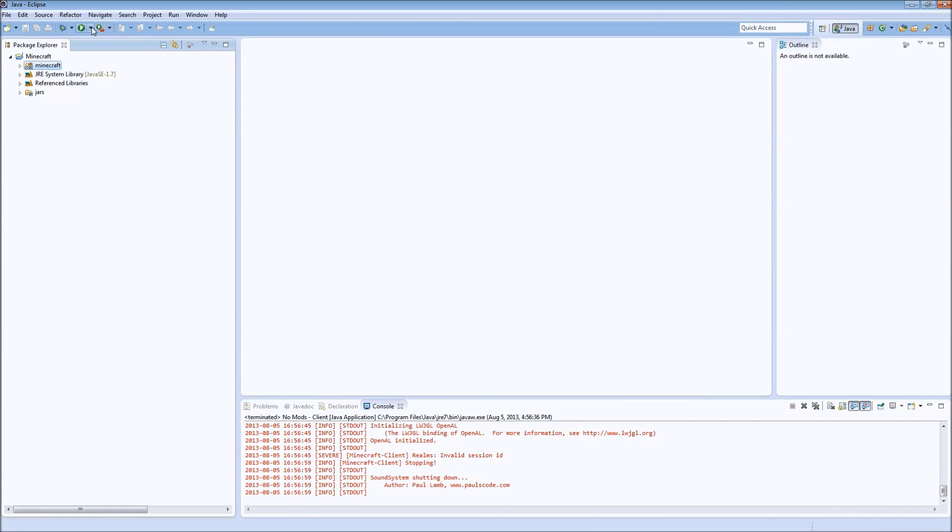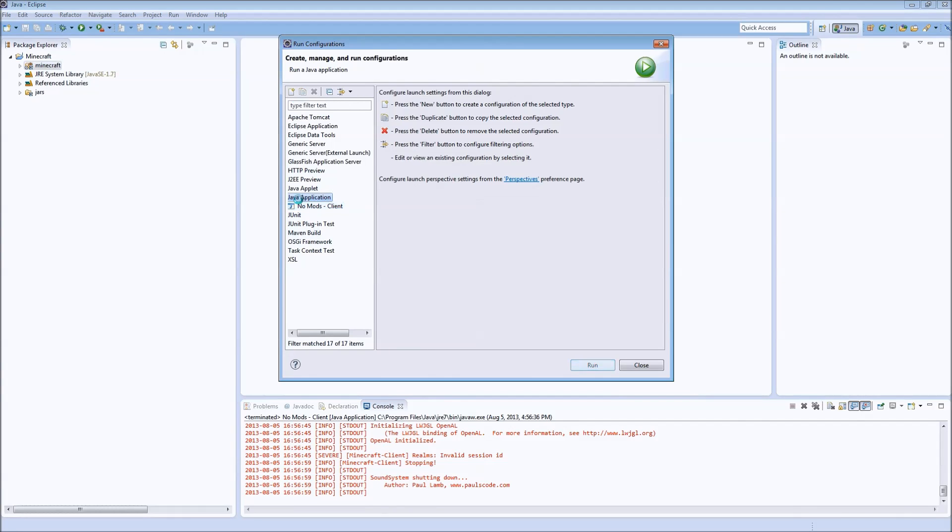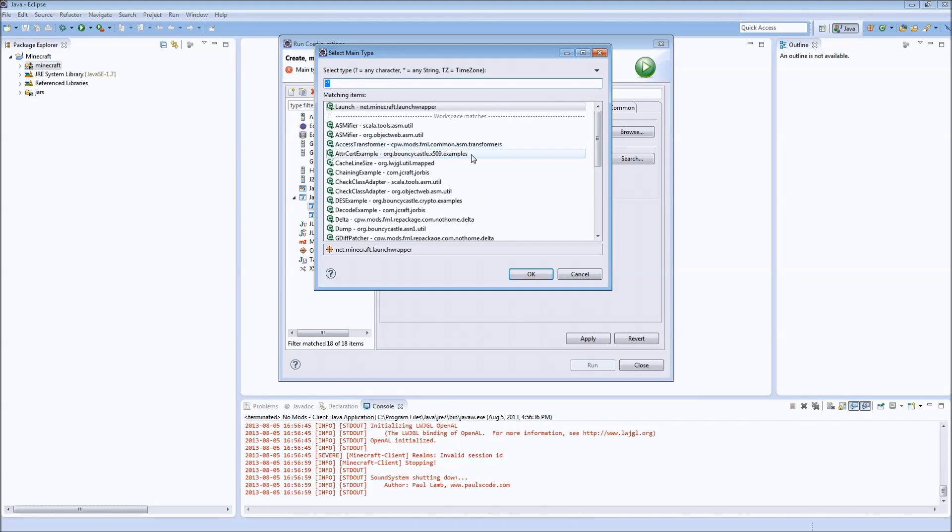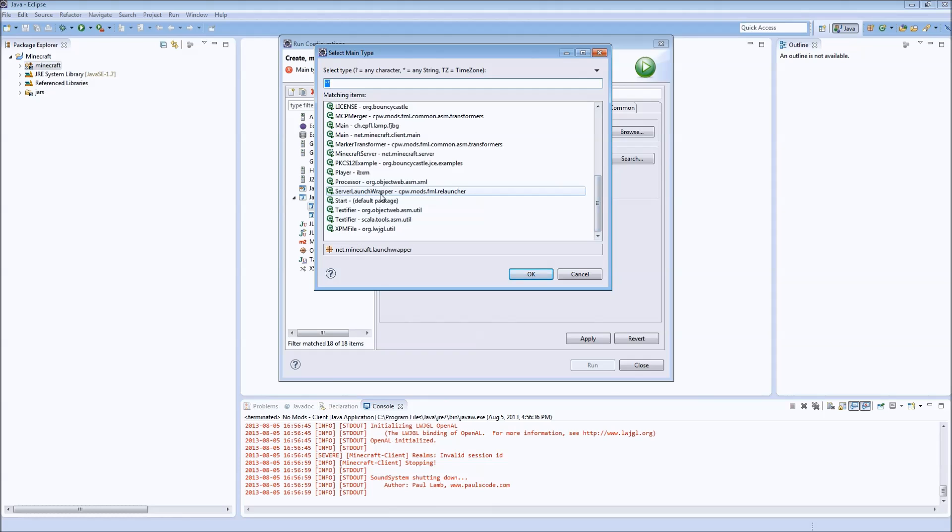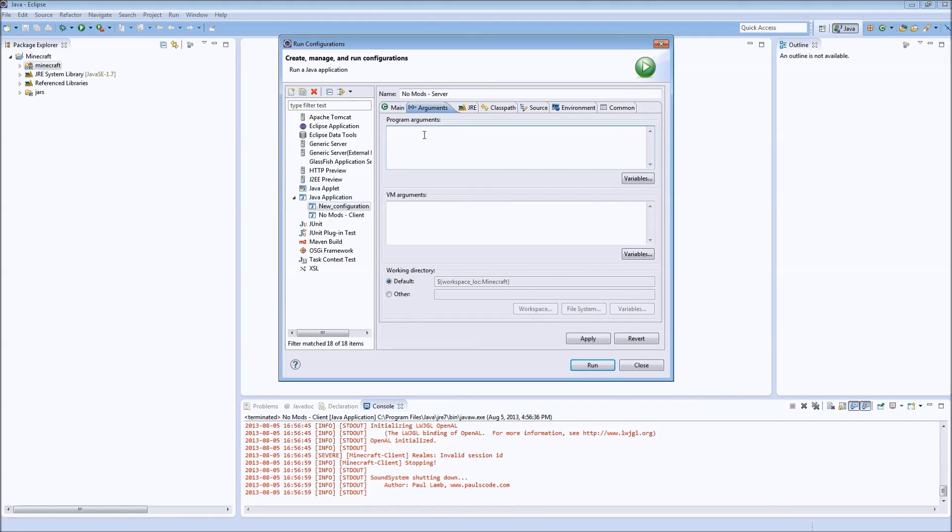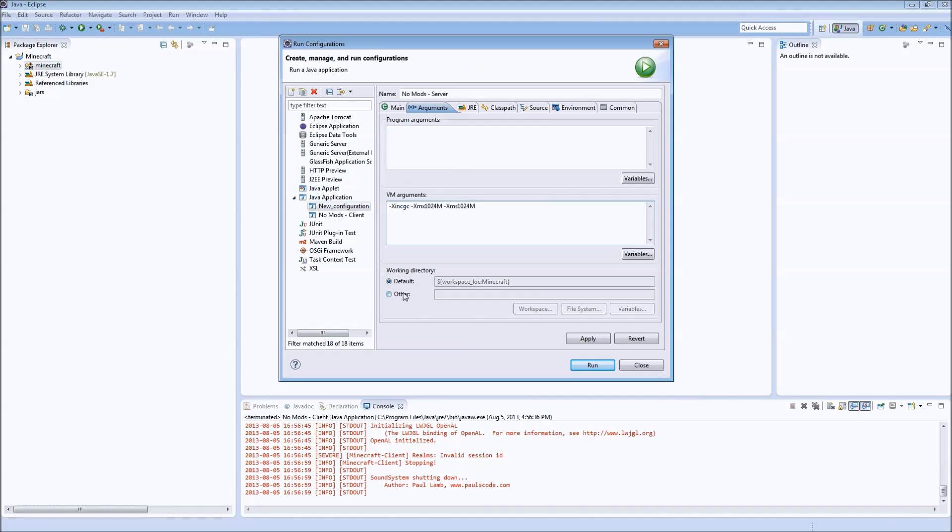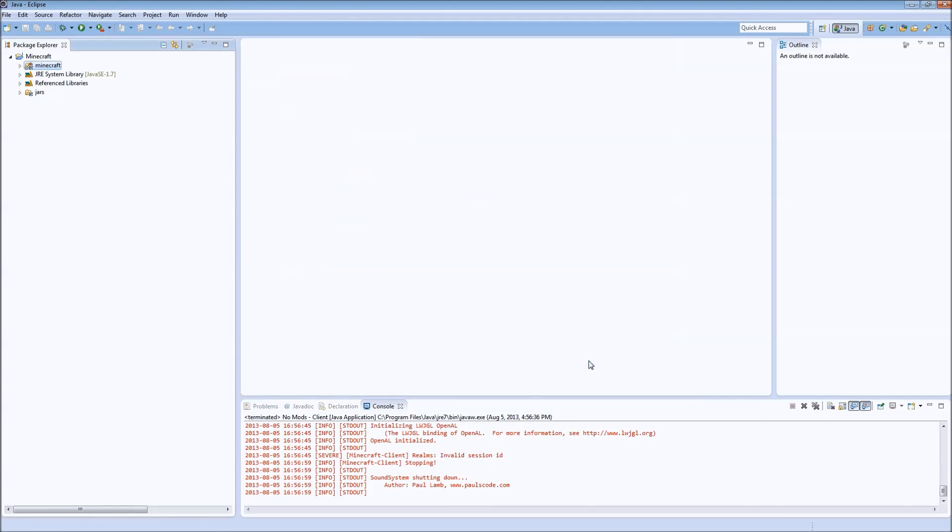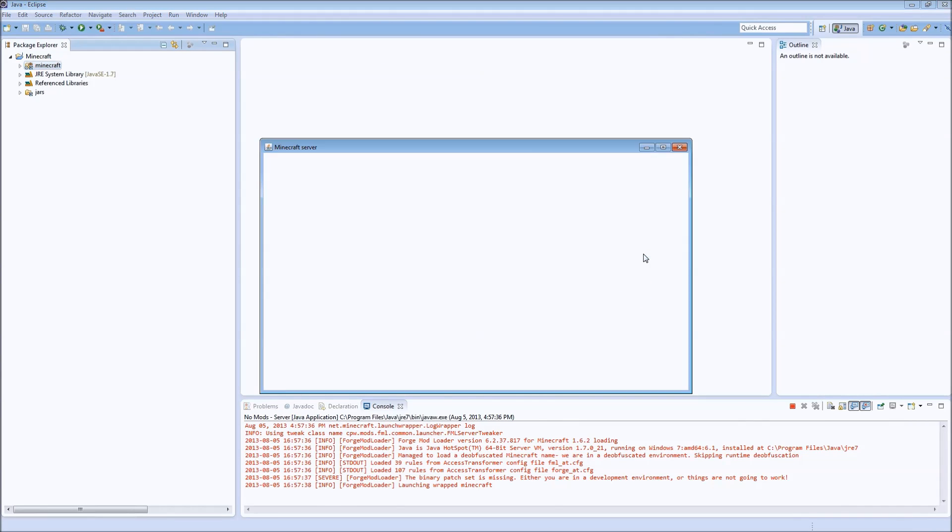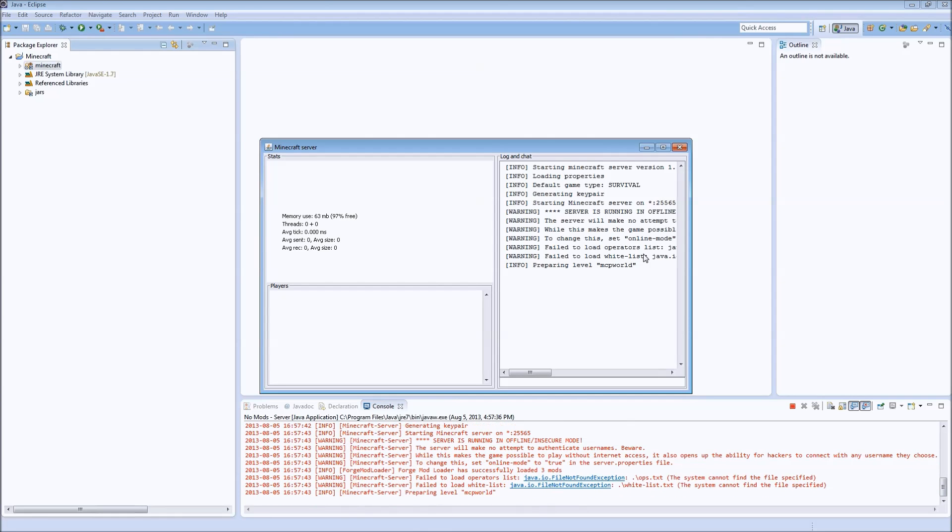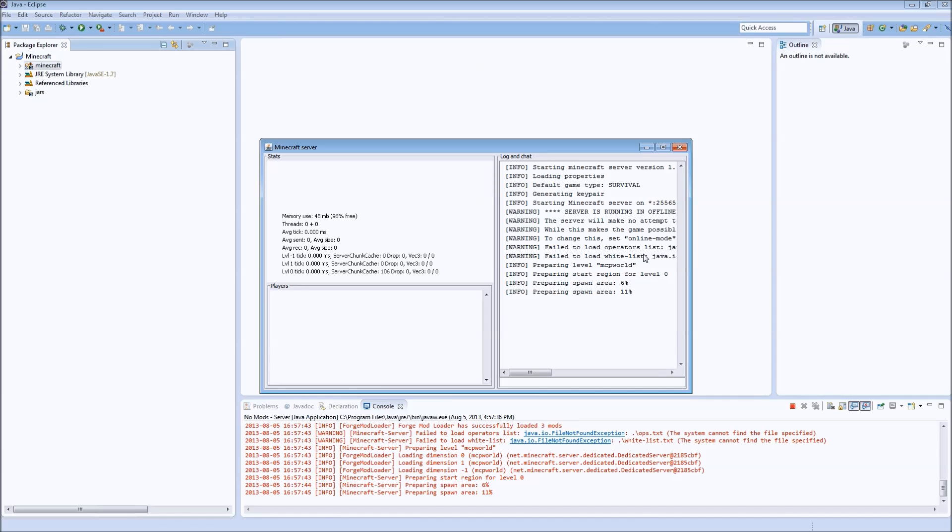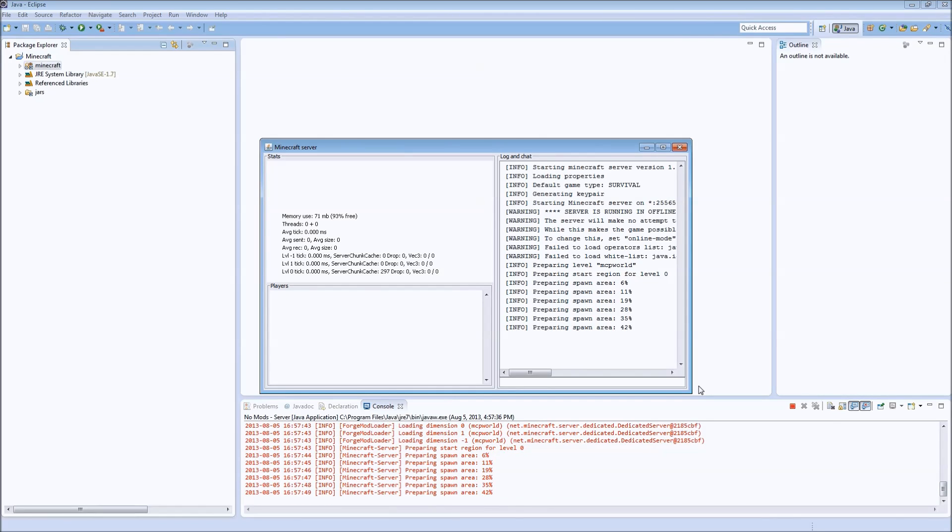Now I'll show you how to do the server one as well. So we'll do a new one here and we'll call this one noModsServer. It's going to be a different main class this time. This time we want serverLaunchWrapper. So cpwmodsFMLRelaunchServerLaunchWrapper. No arguments here, but we're going to want the same VM arguments. And we're going to want to point it at the same working directory. So there we go. We have noModsServer. So hit run, just to make sure this is working. And there we go. The Minecraft server is loading. And when this is finished we'll kill it and I'll show you how to add another mod. So stop that.